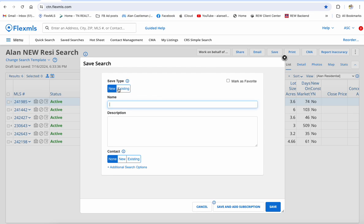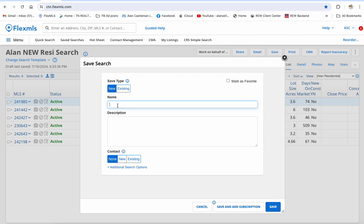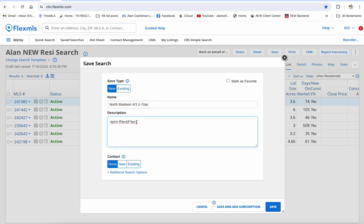It says, what do you want to call it? First of all, is it new or existing? If it's existing, you can modify one, but I want to create a new one. I'm going to name this — it was North Madison. I didn't even put a price; I just did four bedrooms, three baths, and two to ten acres. I could write a description if I wanted to so that I really know what my abbreviations mean. At this point it's got no contact associated with it, and all I can do is click Save and it's done. I just saved my search. It's that simple — just name it and save the search.